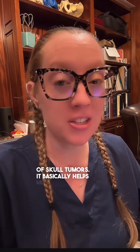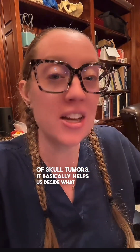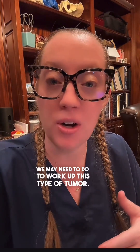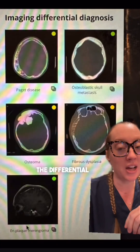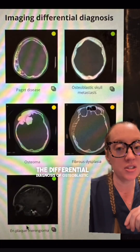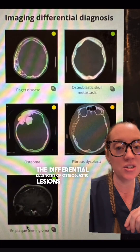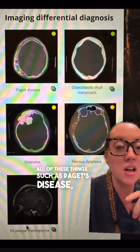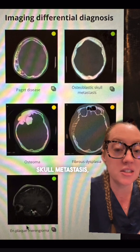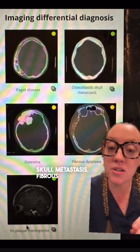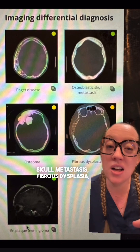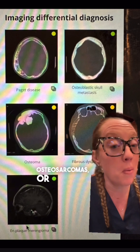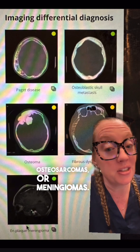This classification basically helps us decide what tests we may need to do to work up this type of tumor. The differential diagnosis of osteoblastic lesions includes Paget's disease, skull metastasis, fibrous dysplasia, osteomas, osteosarcomas, and meningiomas.